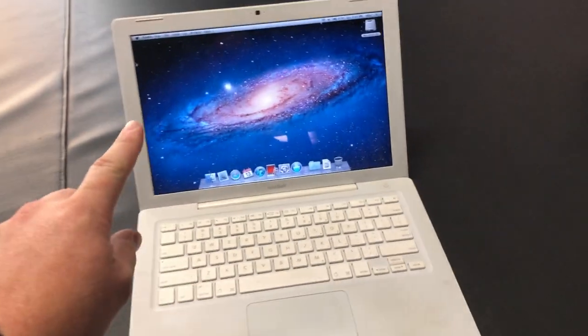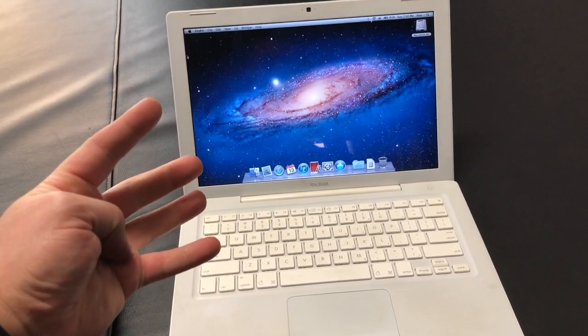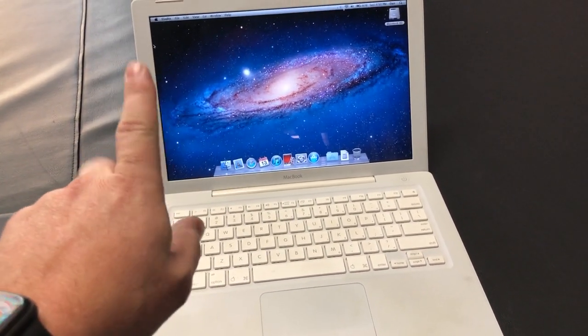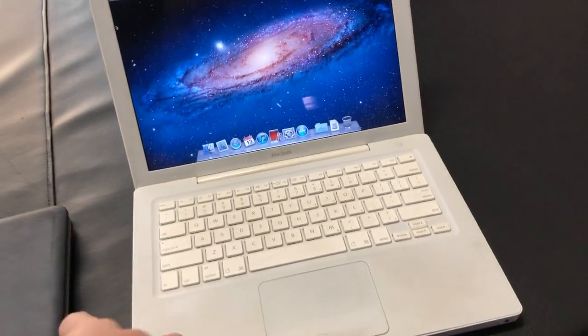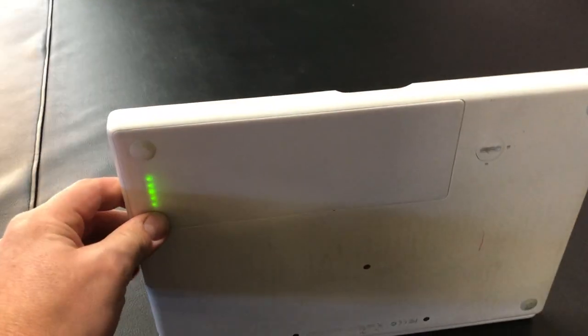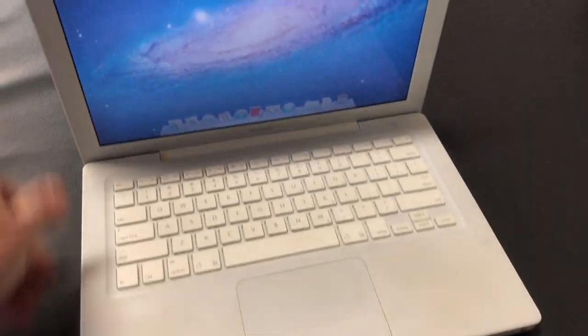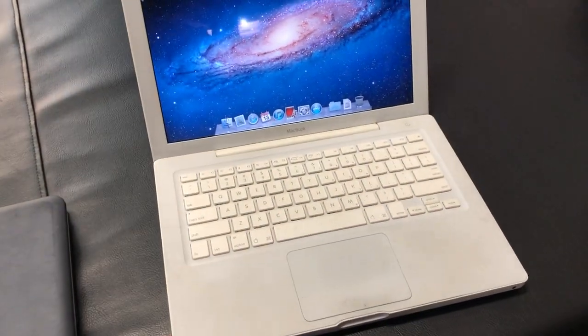This is a Core 2 Duo with 4 gigs of RAM. Back in the day this was pretty hot stuff. But the thing still works. It has a battery that holds a charge. This I have absolutely no idea what to do with.